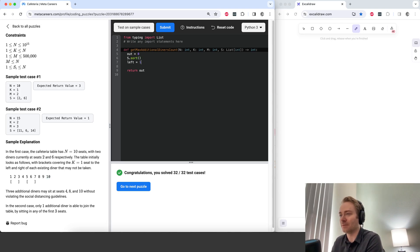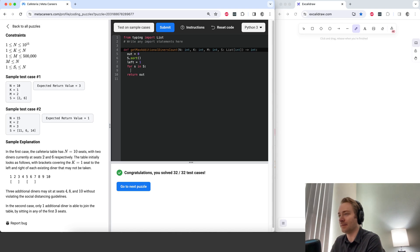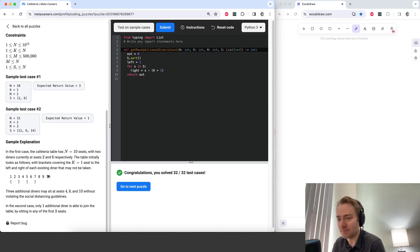So left equals 1 — we'll start at the beginning. Then for s in s, right is going to be s minus k plus 1, which is the rightmost seat in a sequence of empty seats.